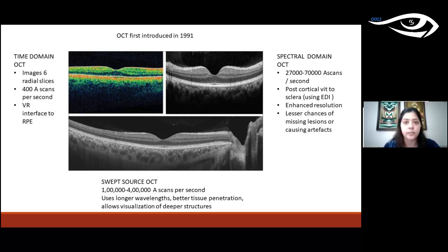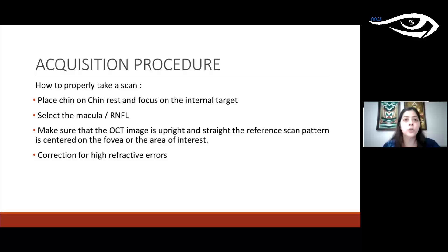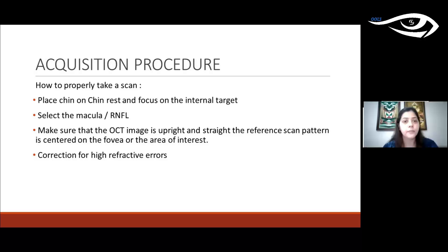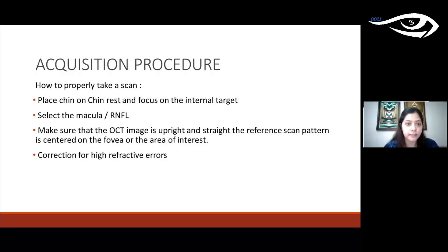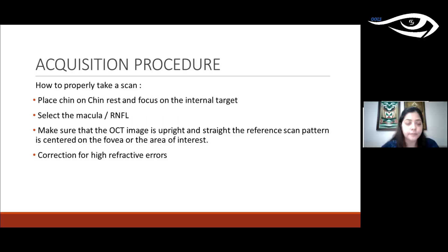To take an OCT correctly, ask the patient to place the chin on the chin rest and focus on the internal target. Choose the appropriate program — macular or RNFL. Ensure the OCT image is upright and straight, and the scan pattern is centered either on the fovea or the area of interest. Some machines also allow you to correct for higher refractive errors.